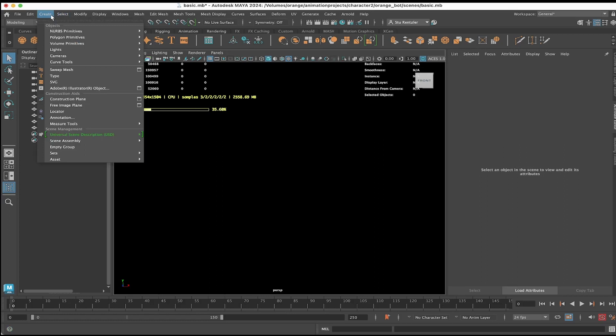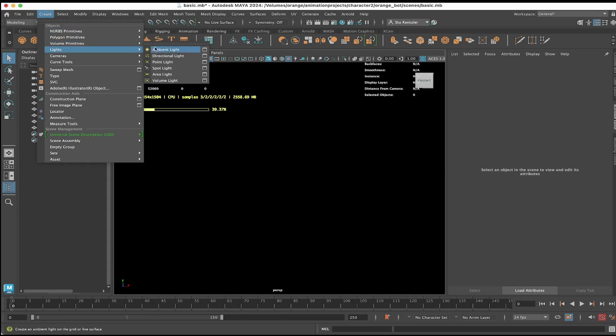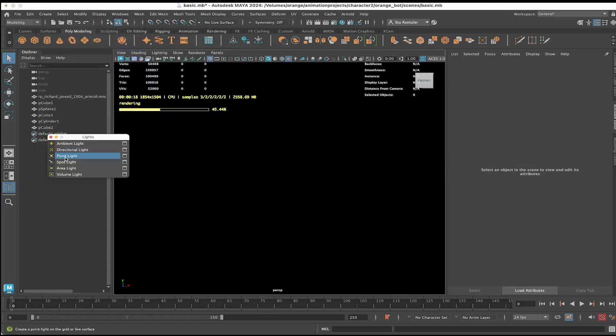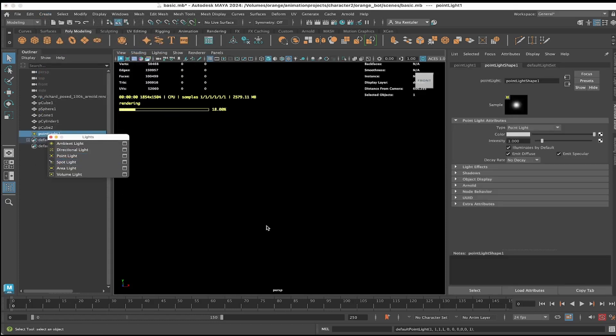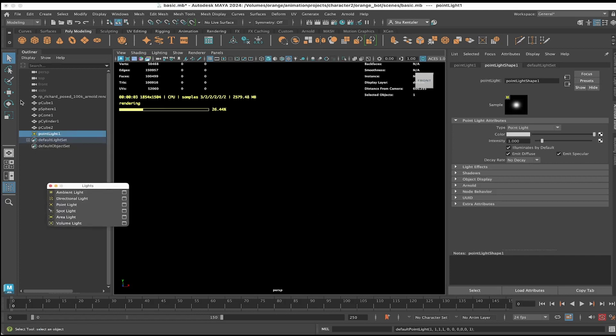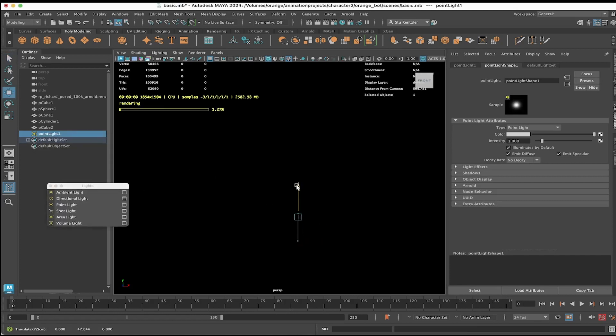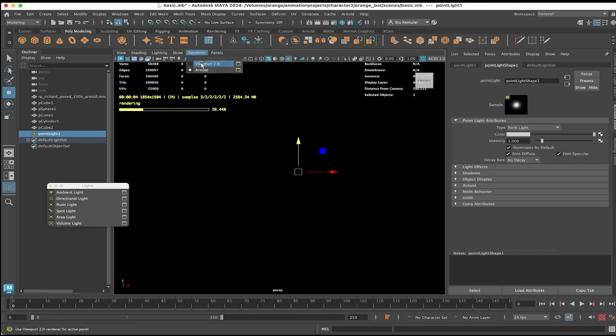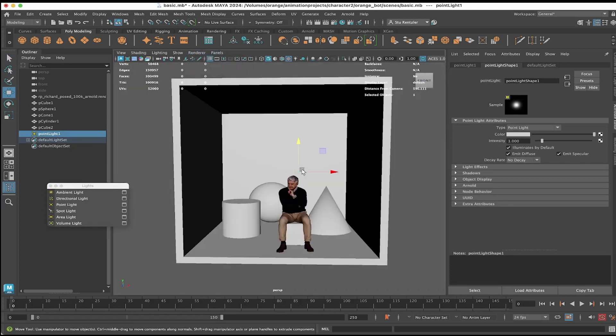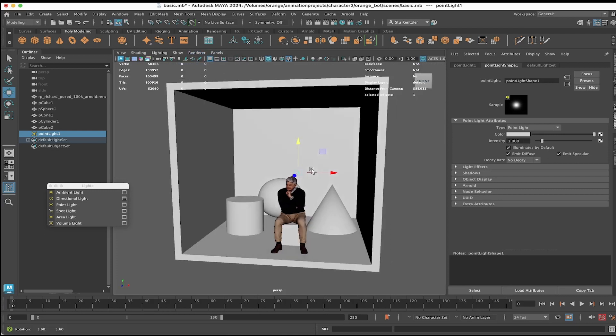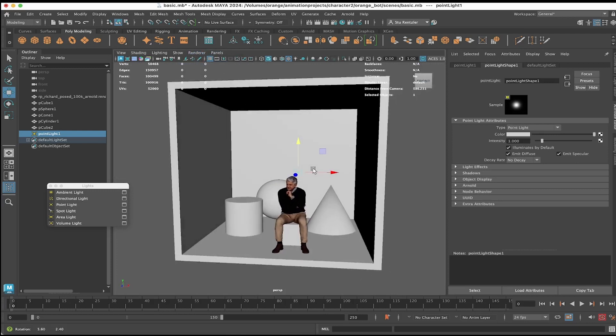Starting with Create > Lights, I'm going to tear off this panel. Click on Point Light and there is a point light in the scene, though it's so faint that I'm not going to see any lighting going on. If I switch back to viewport, there's the light in the scene.